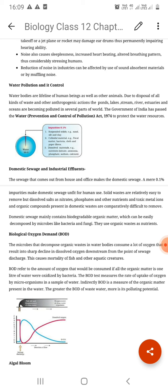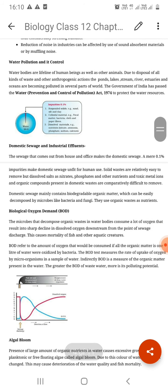All of this goes into water bodies. These sources are divided into point source pollutants and non-point source pollutants. Point source pollutants come from specific locations like industries and houses. Now let's discuss domestic waste and industrial effluents.